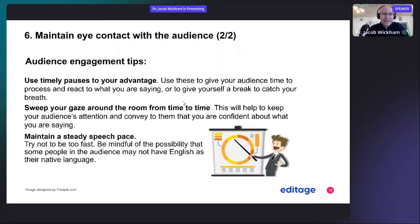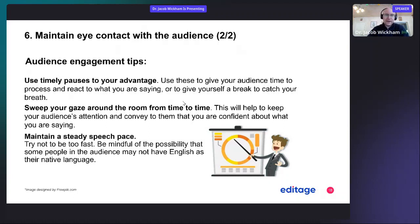Use timely pauses to your advantage — these give your audience time to process and react to what you are saying, or give yourself a break to catch your breath. If you're showing results slides, it's often a good idea to read the x-axis and y-axis, which gives your audience time to better understand the figures you are presenting. Sweep your gaze around the room from time to time to keep the audience's attention and show that you are confident.